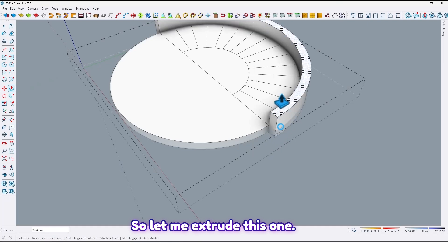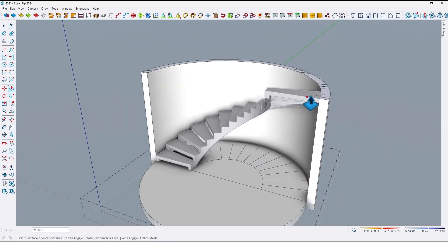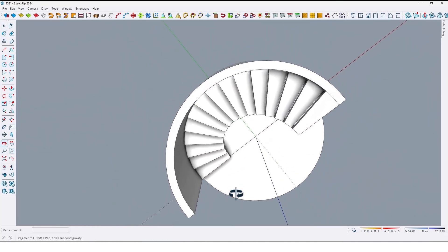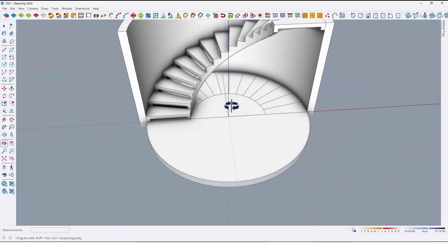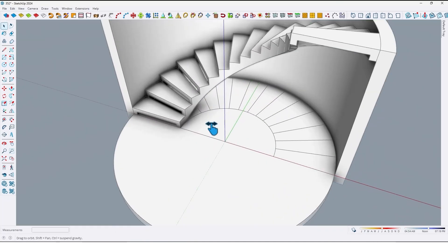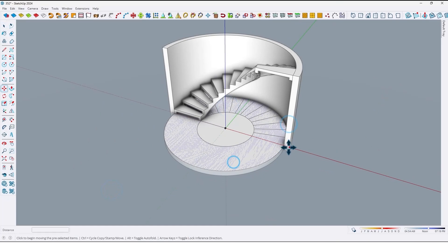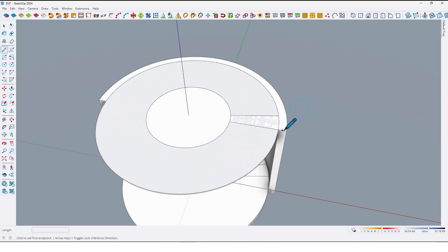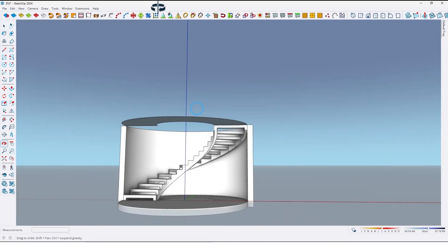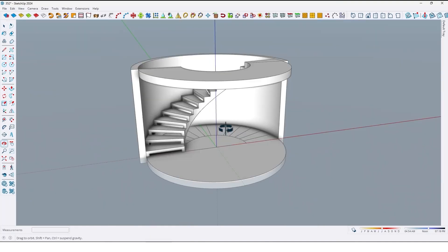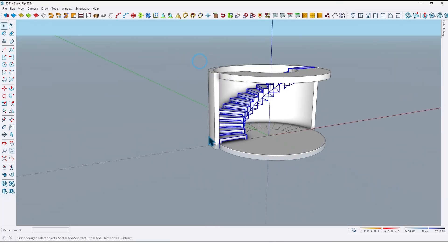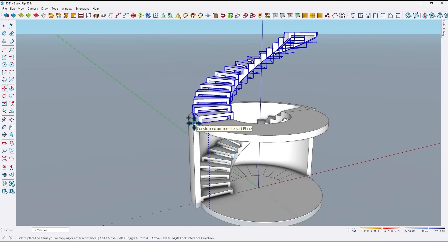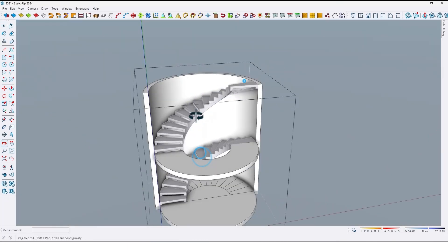Let me extrude this one up to here, like this. Let me create the second floor.